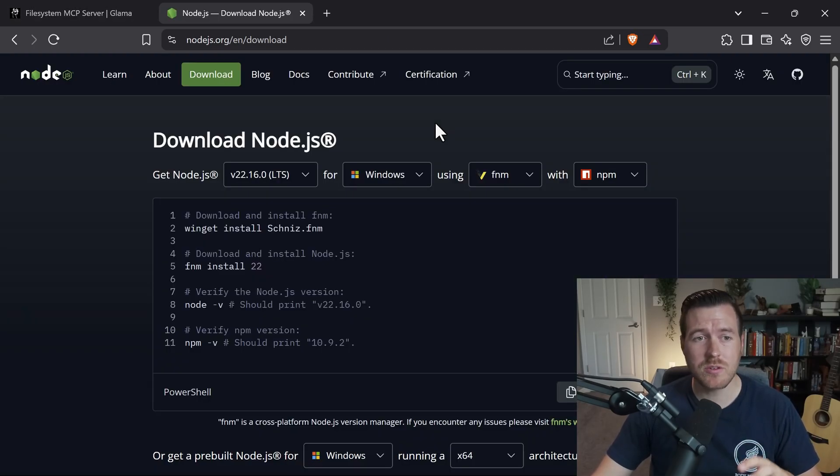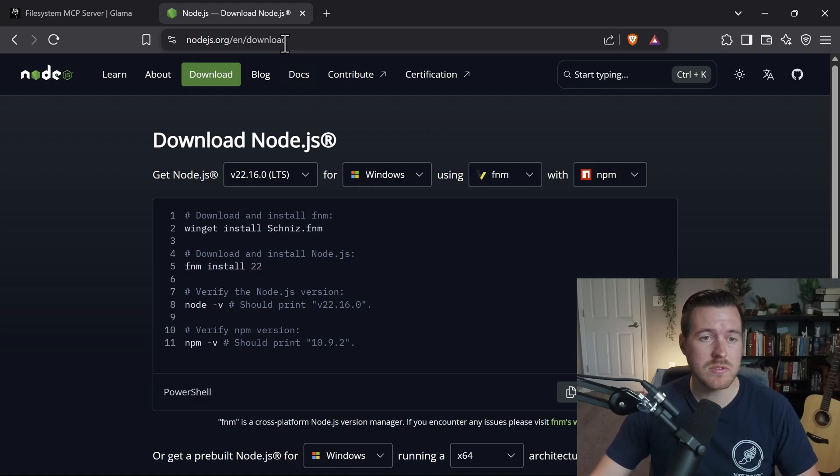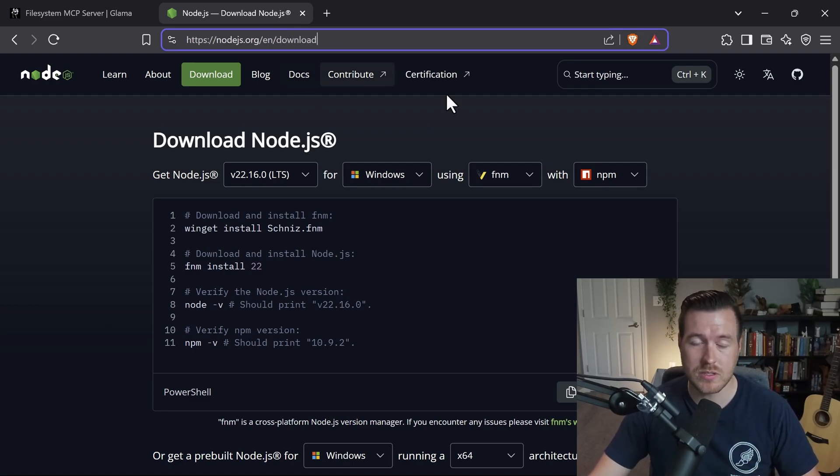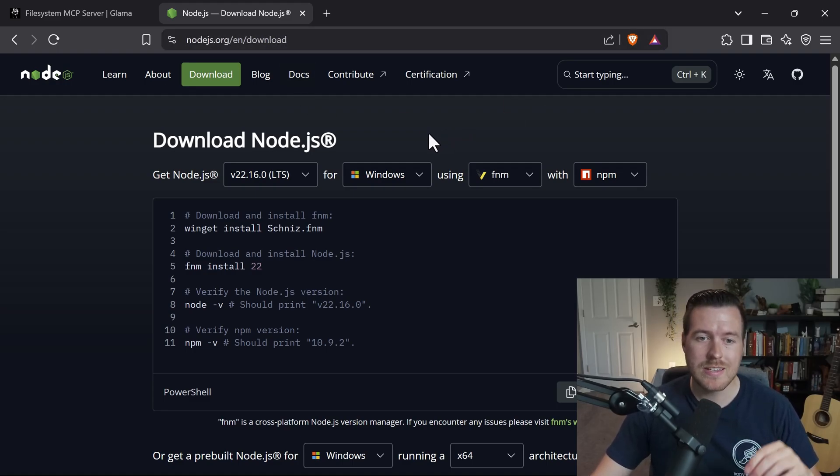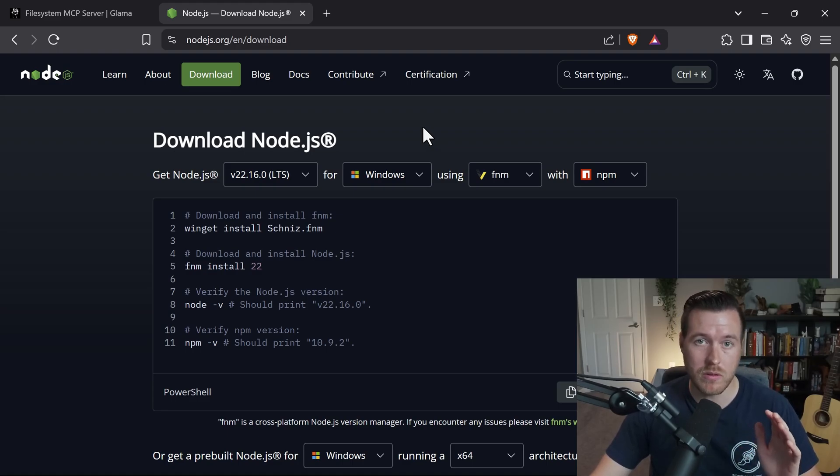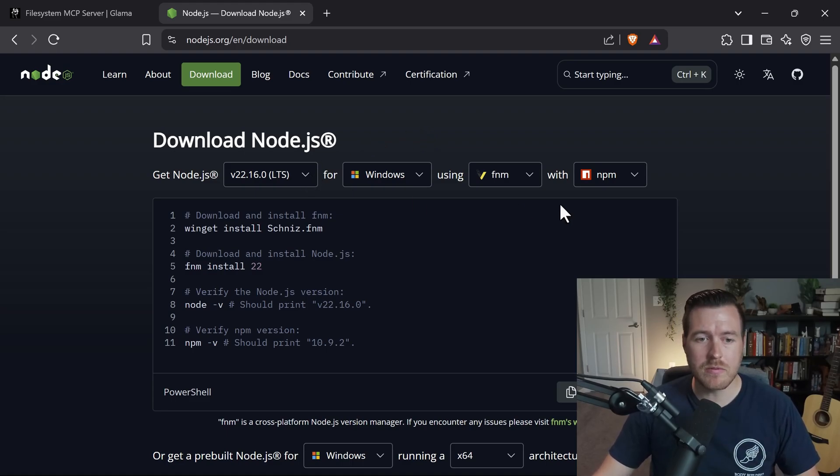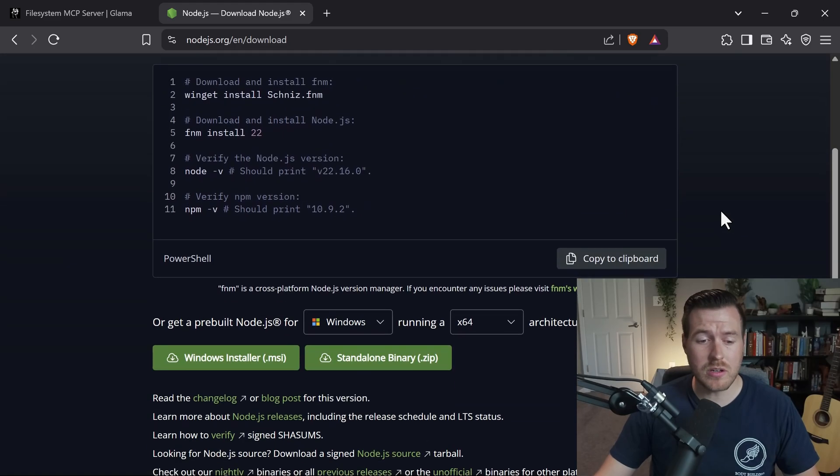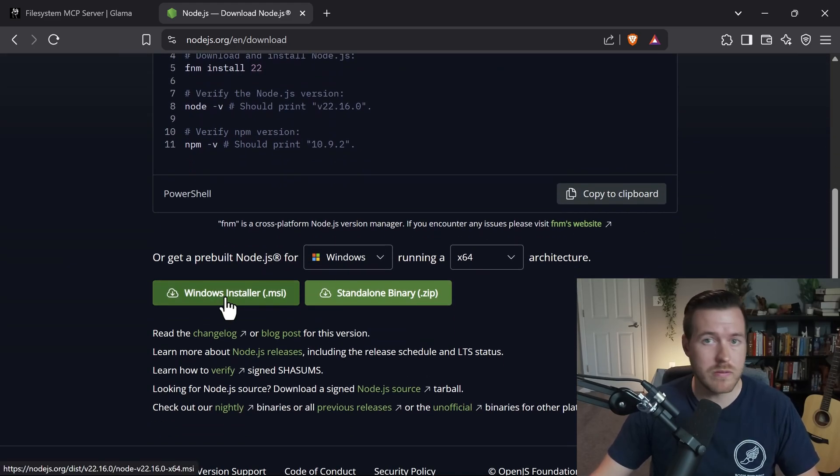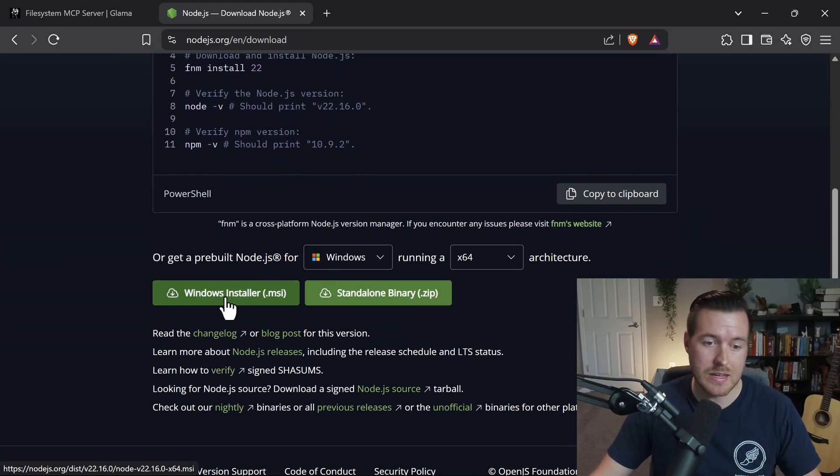Now since we're using npx you will need to have Node installed on your system, so you can go to nodejs.org/en/download to download the particular version of Node that you need for the MCP server. Just the latest stable version should be good enough and you can come down here and click on the installer for your particular operating system and install Node.